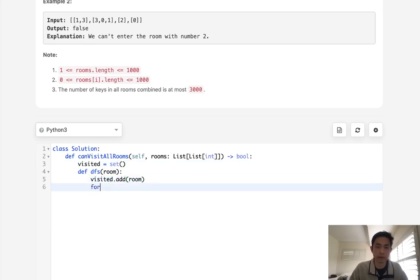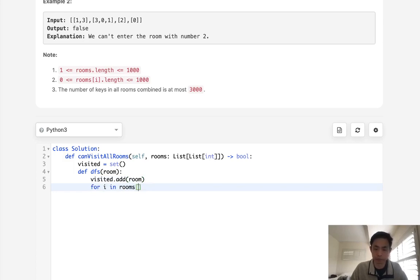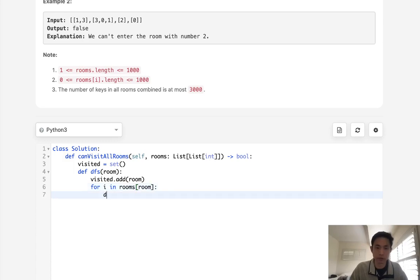Now, for all the rooms inside, or I should say keys inside of rooms room, we want to do a depth first search. So what we'll do is visit every single room inside here,